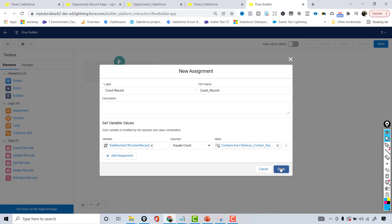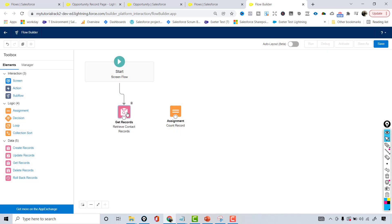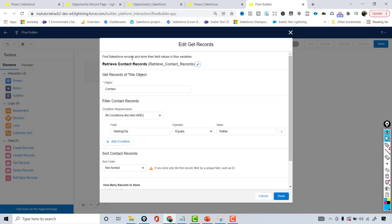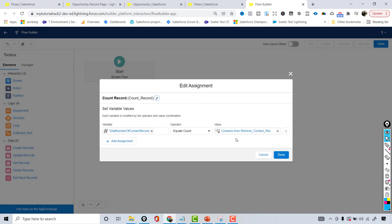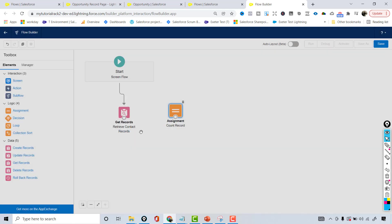This is the retrieved contact records element. The collection variable called 'Contacts from Retrieve Contact Records' holds all the records retrieved by the Get Records element. We are using Equals Count on that collection variable to get the total number of records fetched.